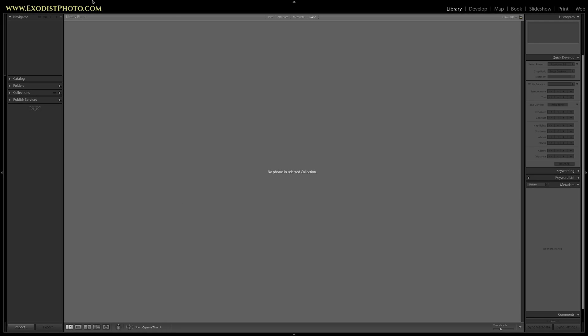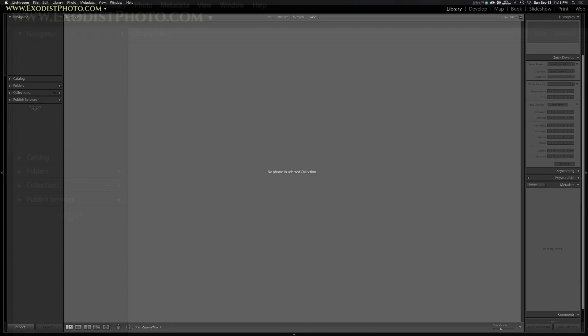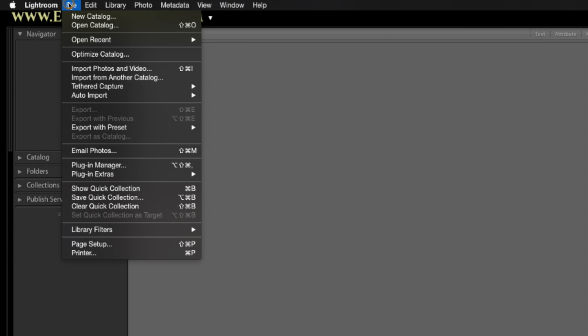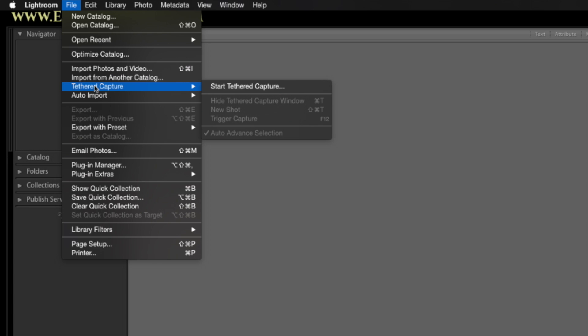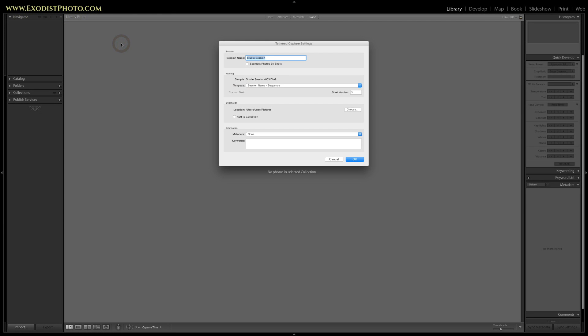Okay everyone. As soon as we've got Lightroom open and your camera all hooked up, let's go up to the top and click on File and go down to Tethered Capture, then over to Start Tethered Capture. Go ahead and click that.